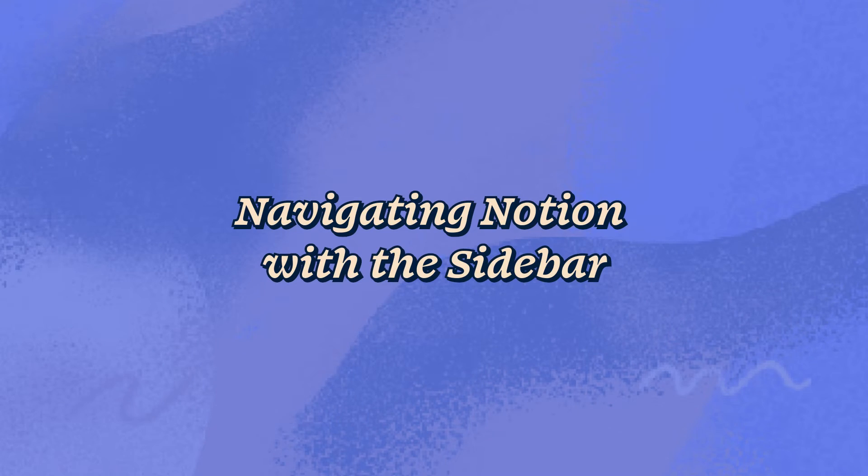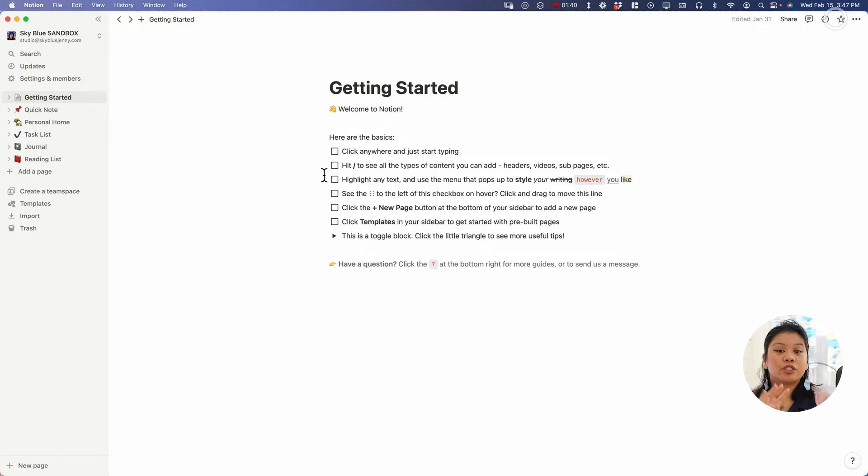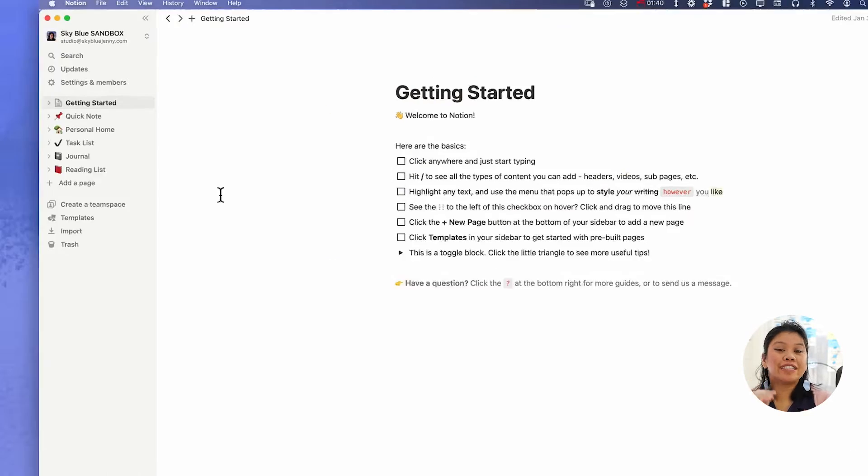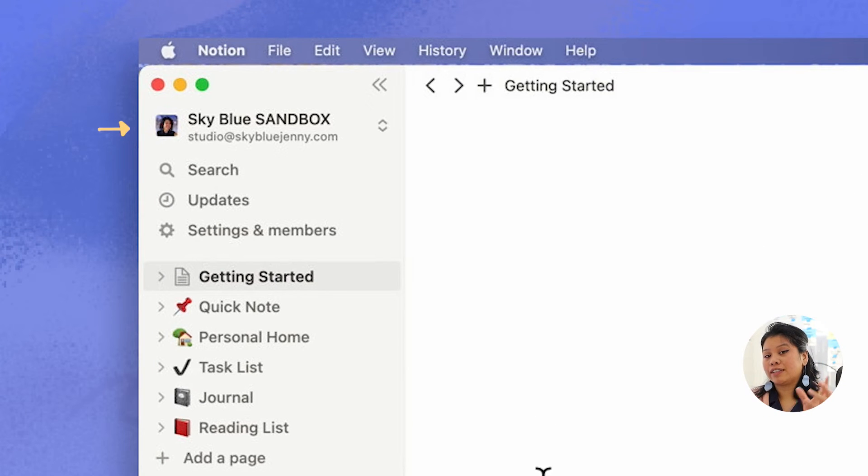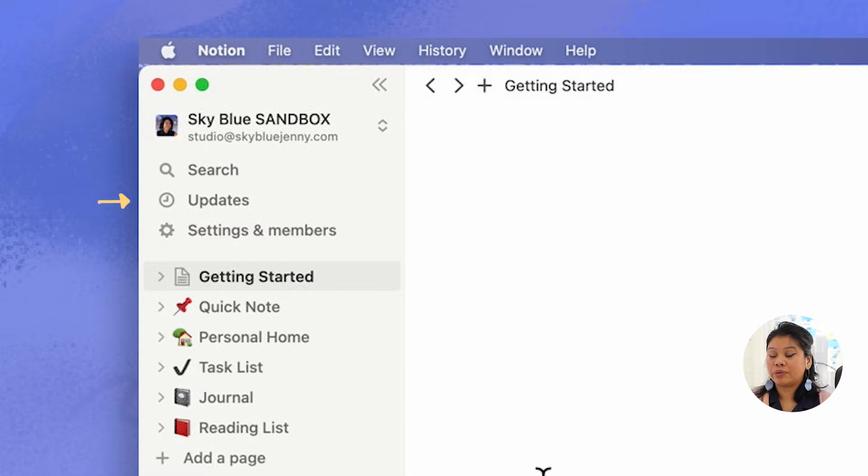On the very left side of your Notion app it's going to have three different sections within the sidebar. The very top is going to be your settings as well as your search function and any updates that you're doing within your workspace.